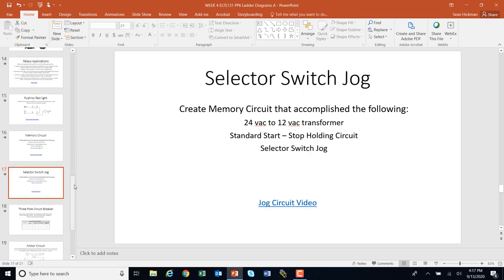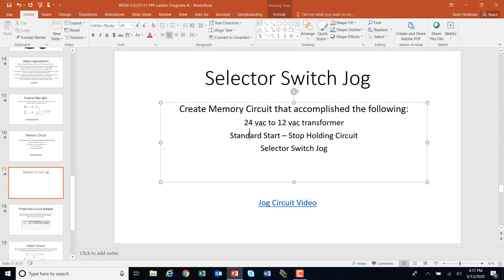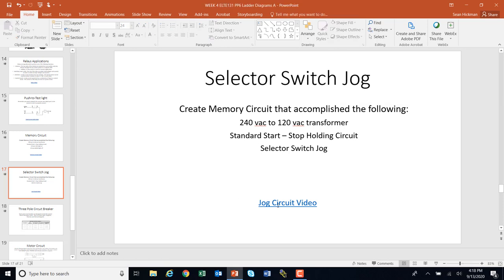We're going to do another circuit here — a selector switch jog. Again, we're going to call this 240 volts to 120 volts, so you're going to have to get good at hooking up an industrial control transformer to get a 2 to 1 ratio. You also need to know how to do the 4 to 1. This circuit will have the start-stop holding and we're going to add a selector switch, so there will be a variety of different symbols. Go ahead and stop and watch this video on the selector switch jog and how to hook it up.